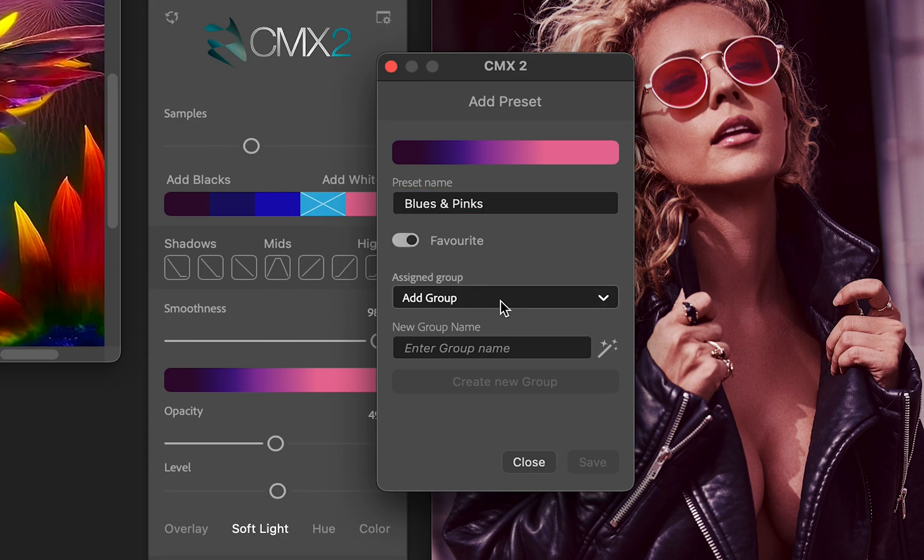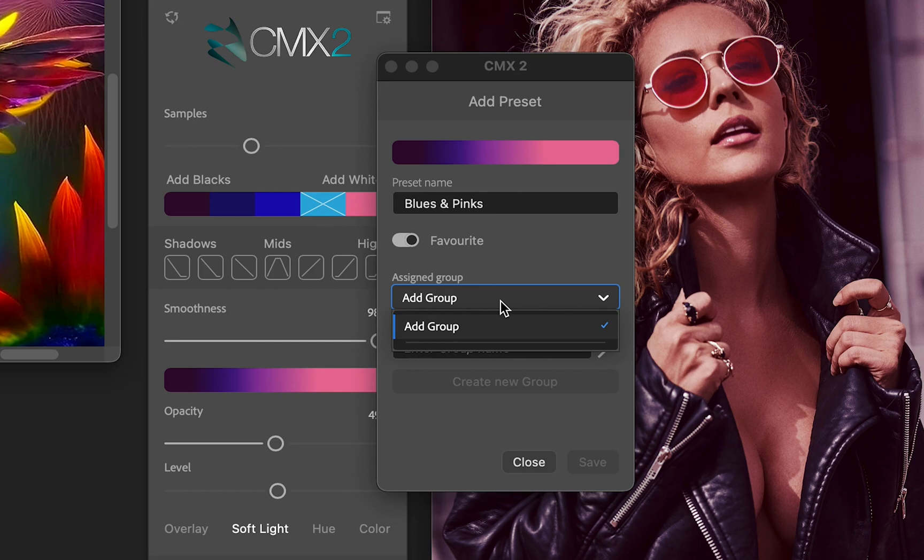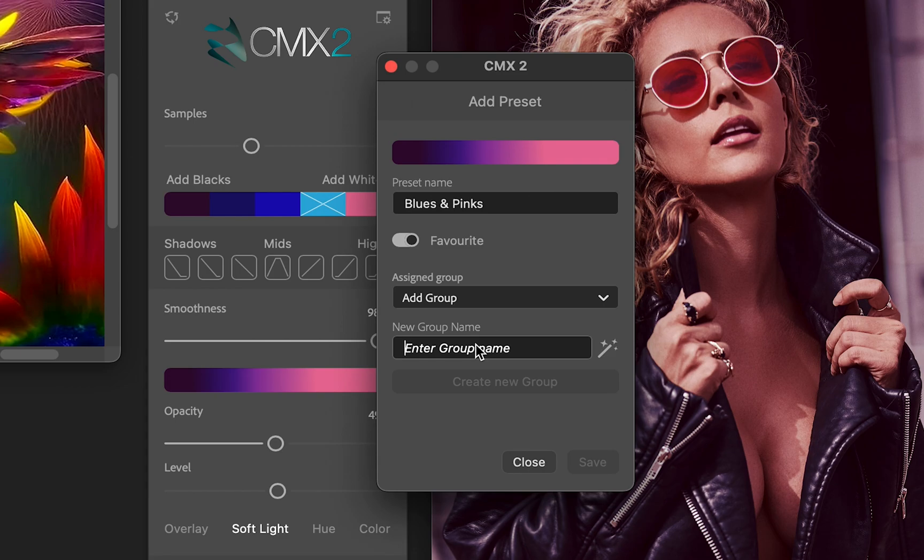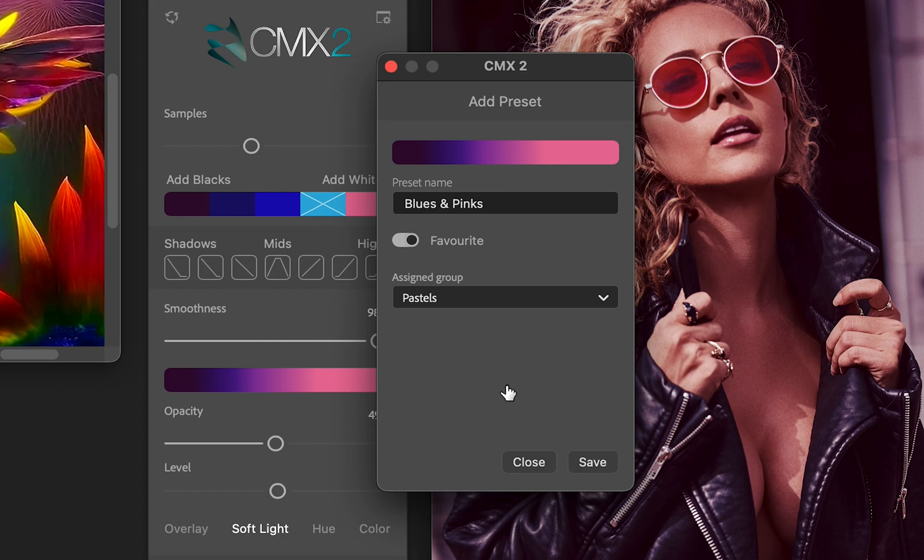And then I can make it like a favorite. But here's where things get really new. We can add it to a group. Now at the moment I don't have groups set up because I have a fresh install CMX 2.5, but I can create one. So let's say I'm going to call it Pastels because that's what I'm going to do. So create new group.